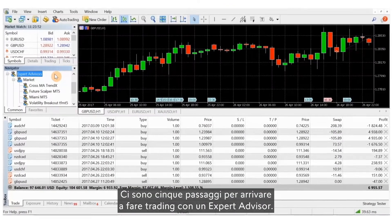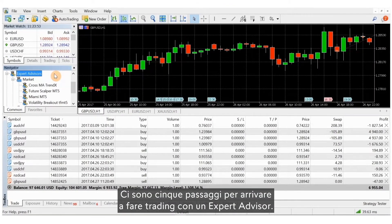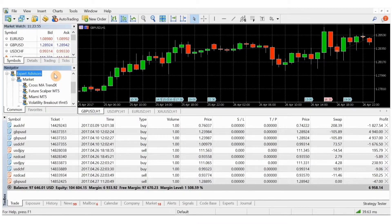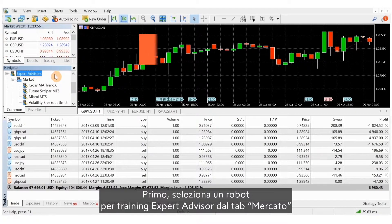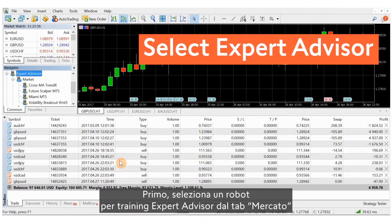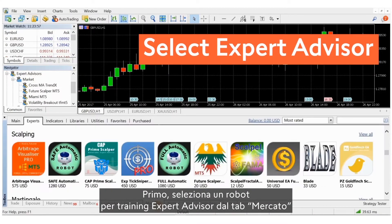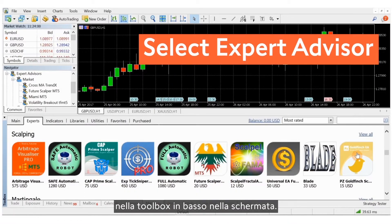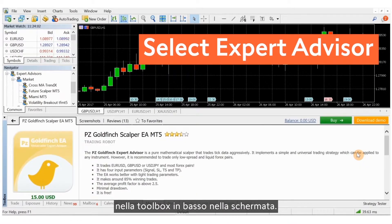There are five steps to trading with an expert advisor. First, you select an expert advisor trading robot in the market tab in the toolbox at the bottom of your screen.